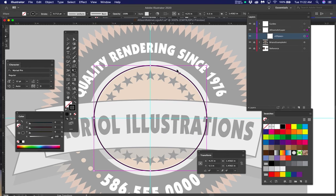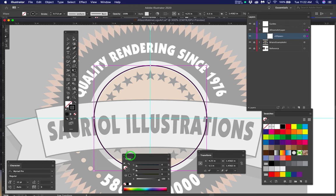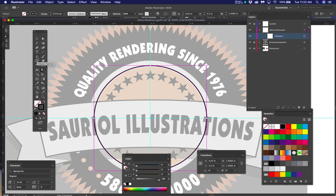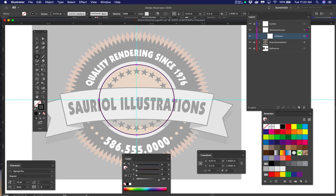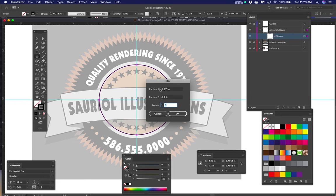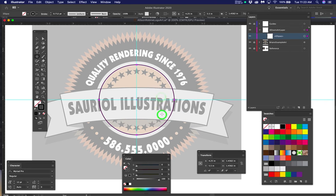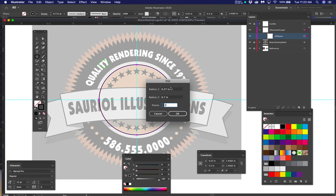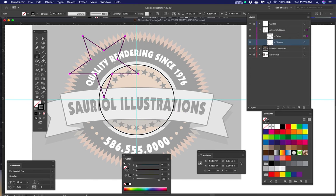The next step is the stars — they also appear in the Allison art layer. Go to the tool palette and change from the ellipse to the star tool. Back out a little and double-click on the page to open the star options dialog. Enter 0.27 for the inner radius and 0.7 for the outer radius, then click OK. Now we have a star.